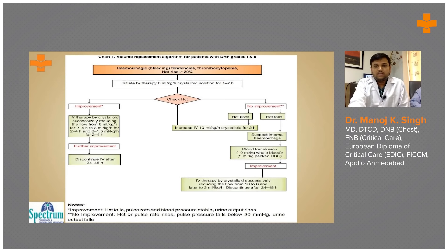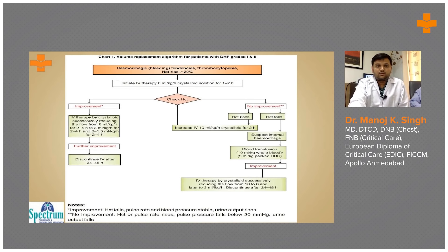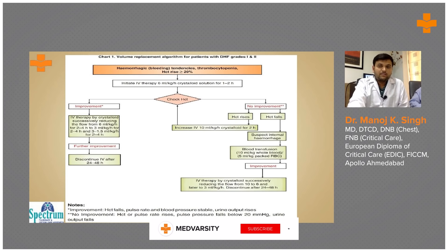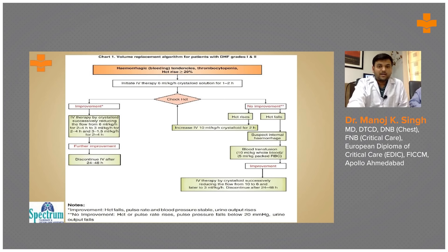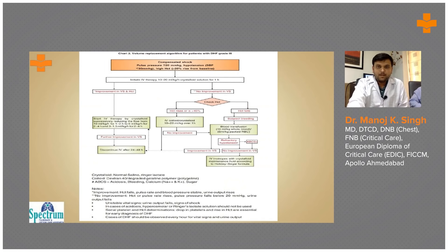We again check for response; if there is improvement we reduce back to 5 to 6 ml per kg per hour and then gradually decrease and stop. If the patient still does not improve with crystalloid therapy, we consider occult bleeding or refractory shock and think about giving 10 ml per kg of whole blood or 5 ml per kg of packed red blood cells. This same approach applies for compensated shock.